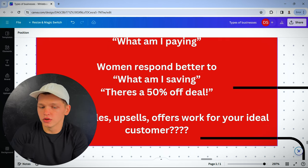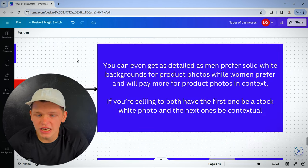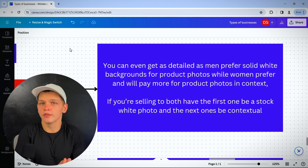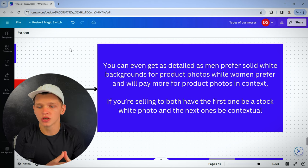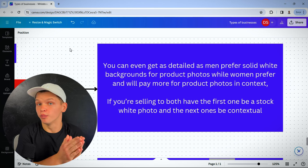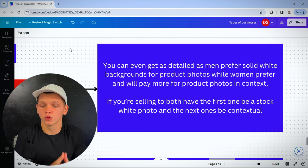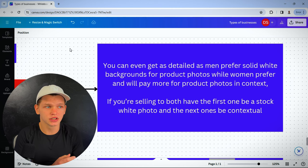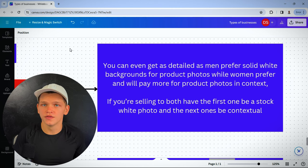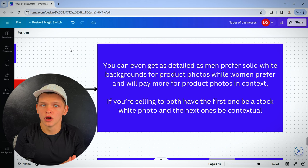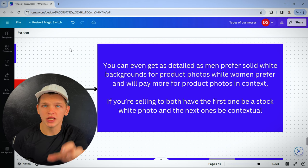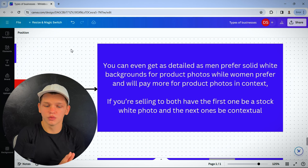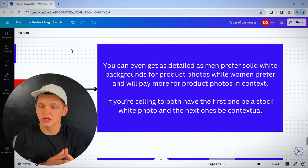And then what bundles, upsells, offers work for your ideal customer? You can even get as detailed as saying men prefer solid white backgrounds on product images while women prefer and will pay more for product photos with context, contextual images. Let's say you're selling something for the kitchen. They prefer product photos of that item in the kitchen in action. If you're selling to both, have the first one be a stock white photo and the next ones be contextual.